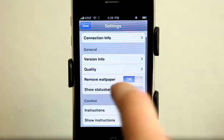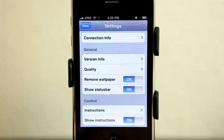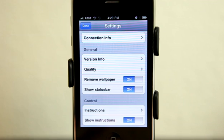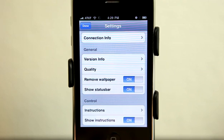Remove the wallpaper turned on. That kind of freaked me out for a second because what it did is it removed the wallpaper on my desktop temporarily.